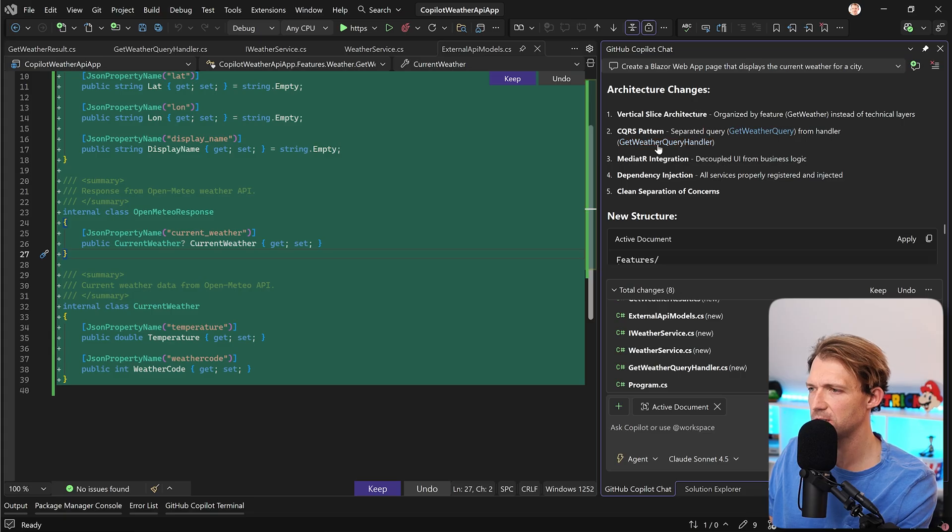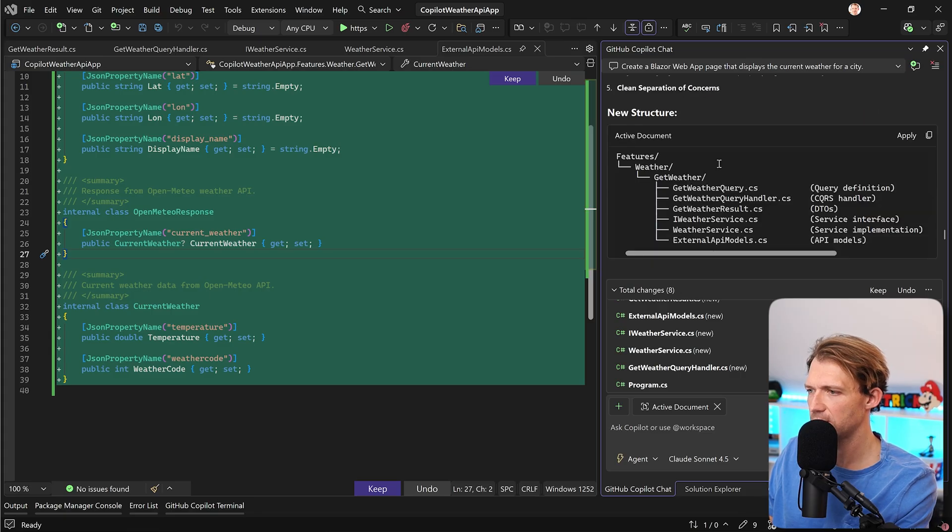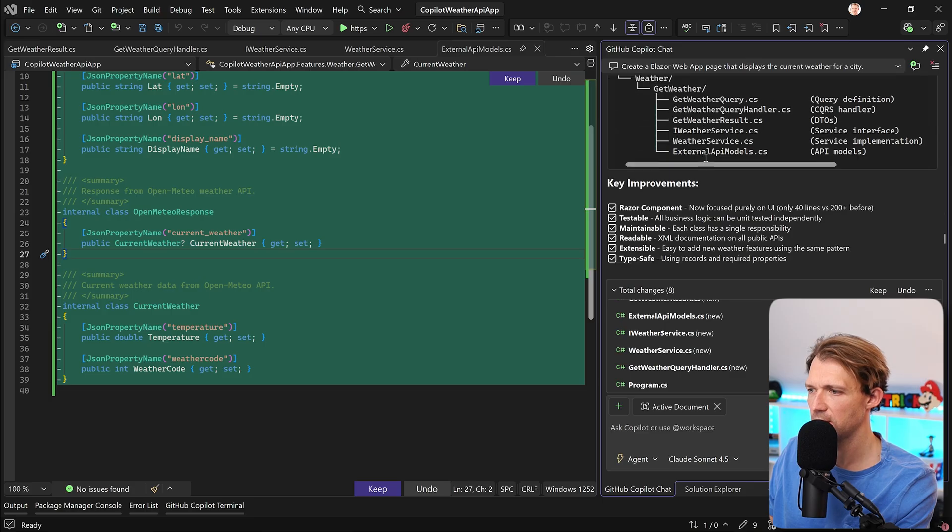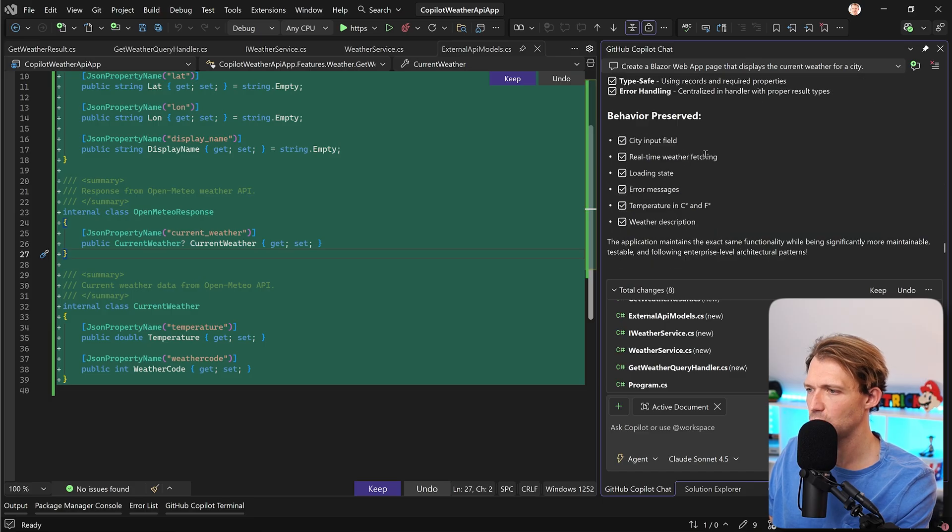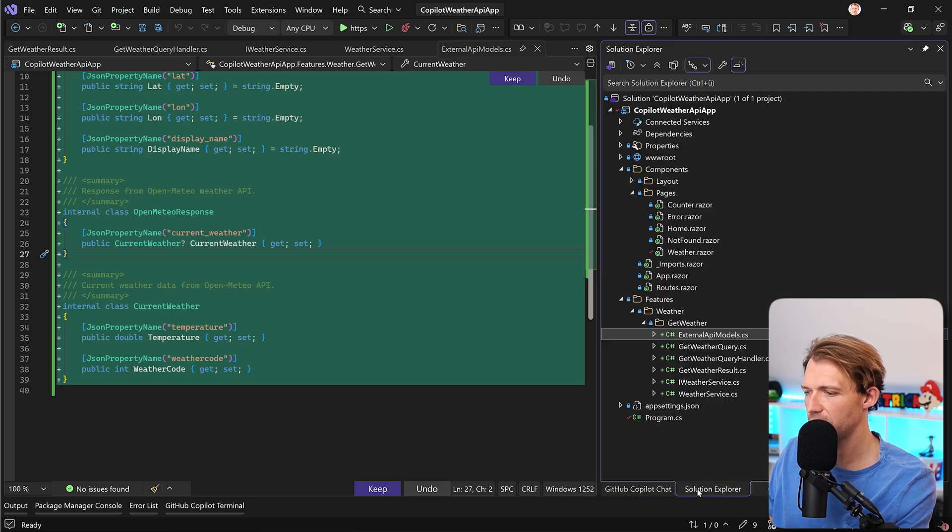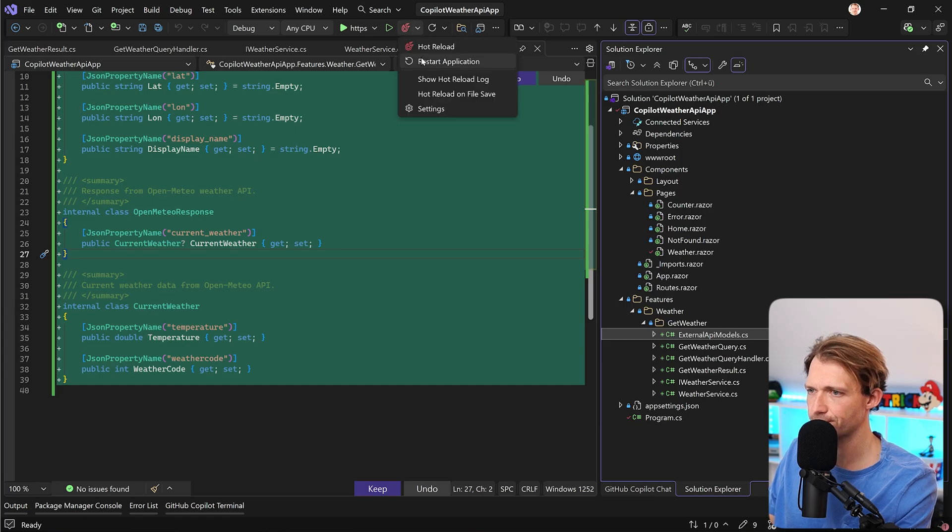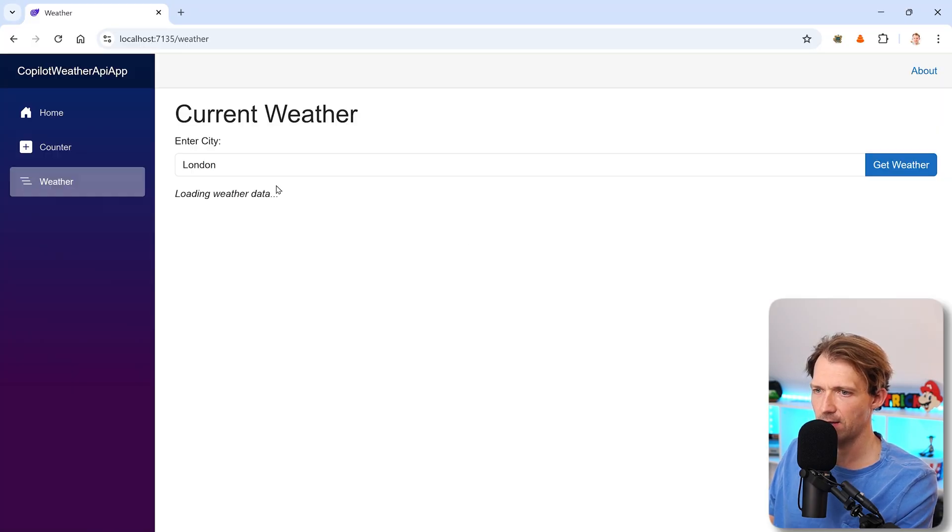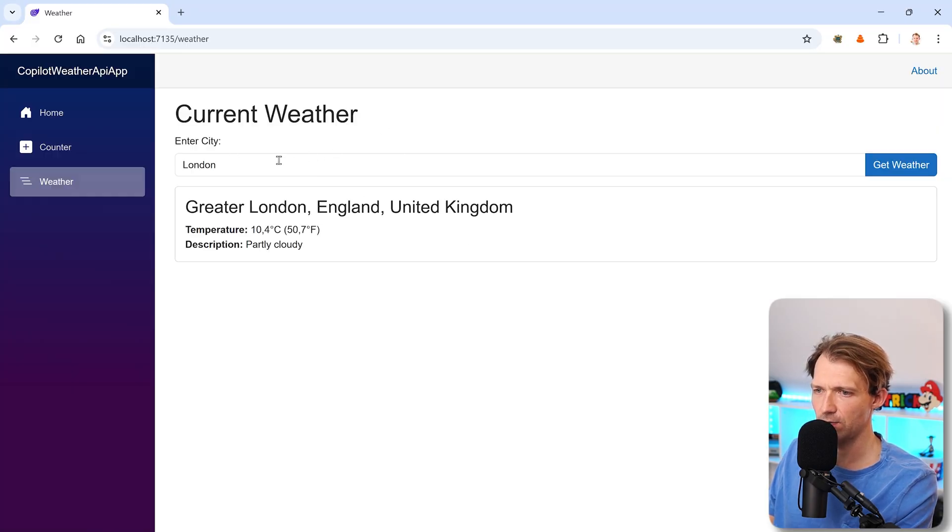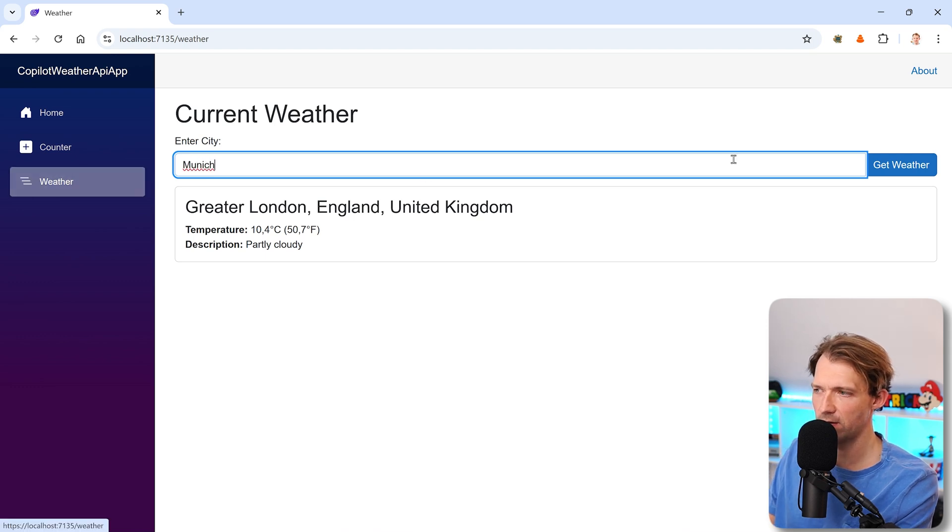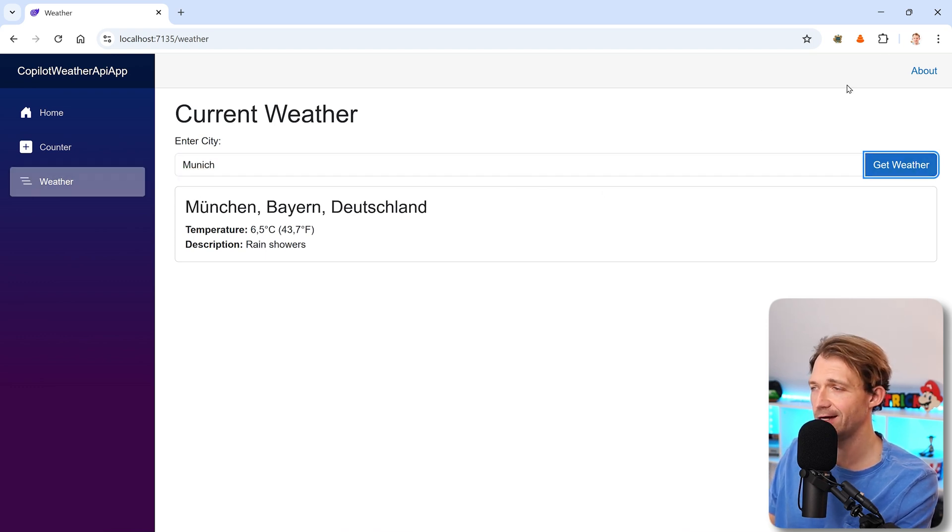But let's have a look further here. It tells us refactoring is complete. We got vertical slice architecture, the CQRS pattern, mediator integration, everything's fine. We see even the new structure here. And yes, we can actually confirm that here in the solution explorer. We can restart the application. And then see here we still get the whole weather data. This is nice.